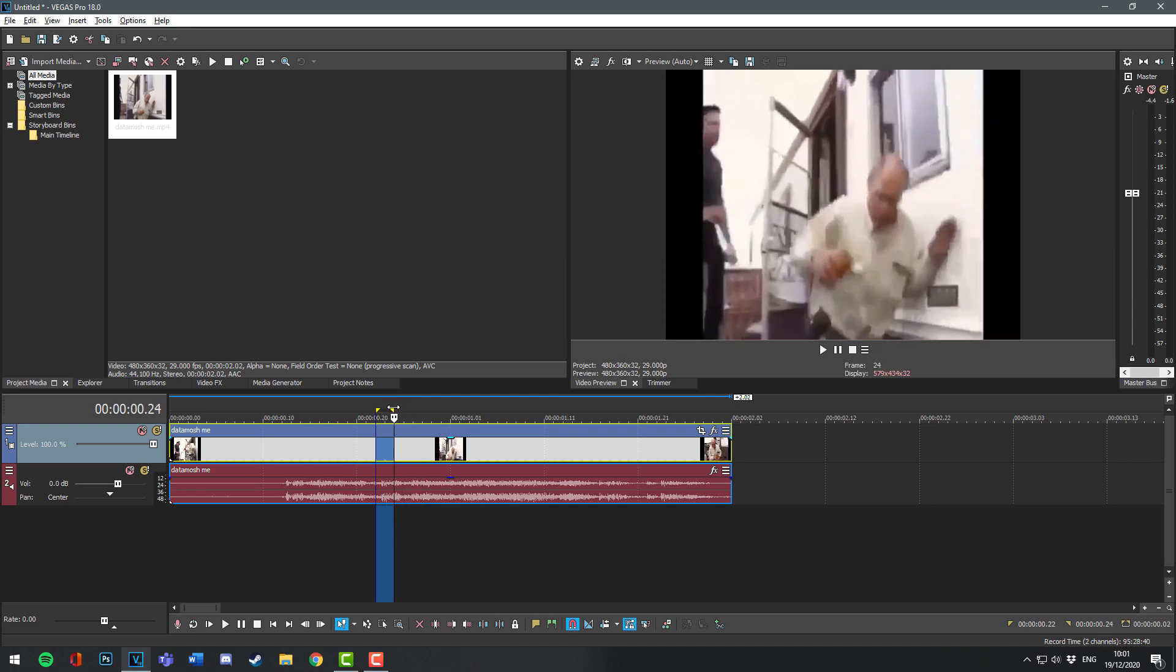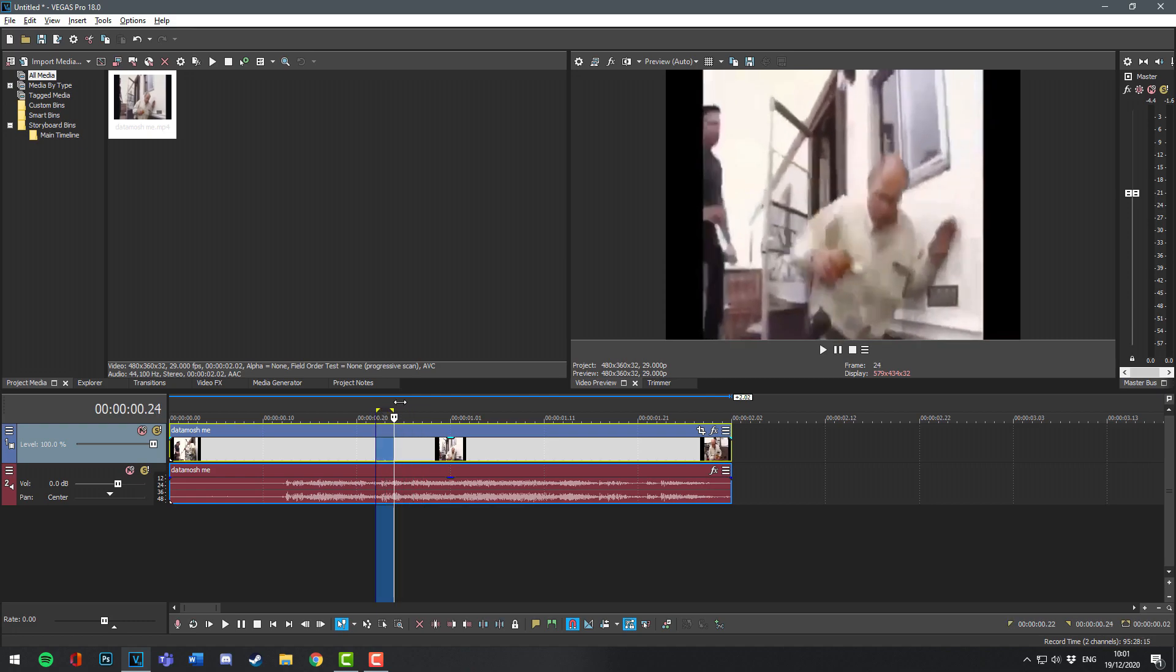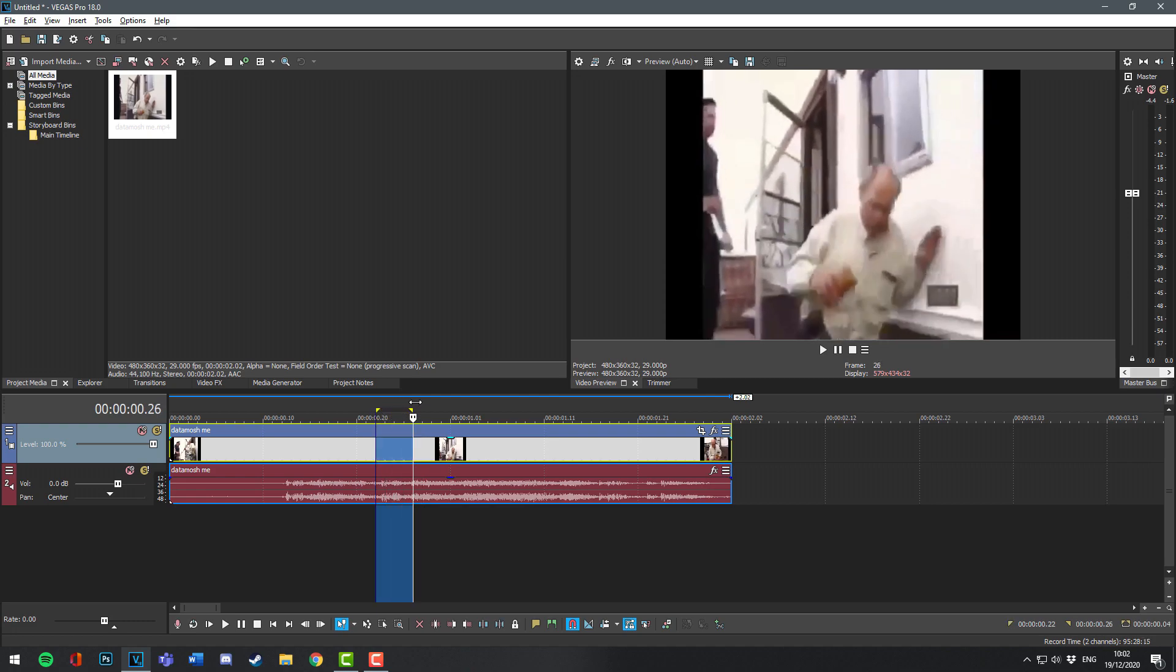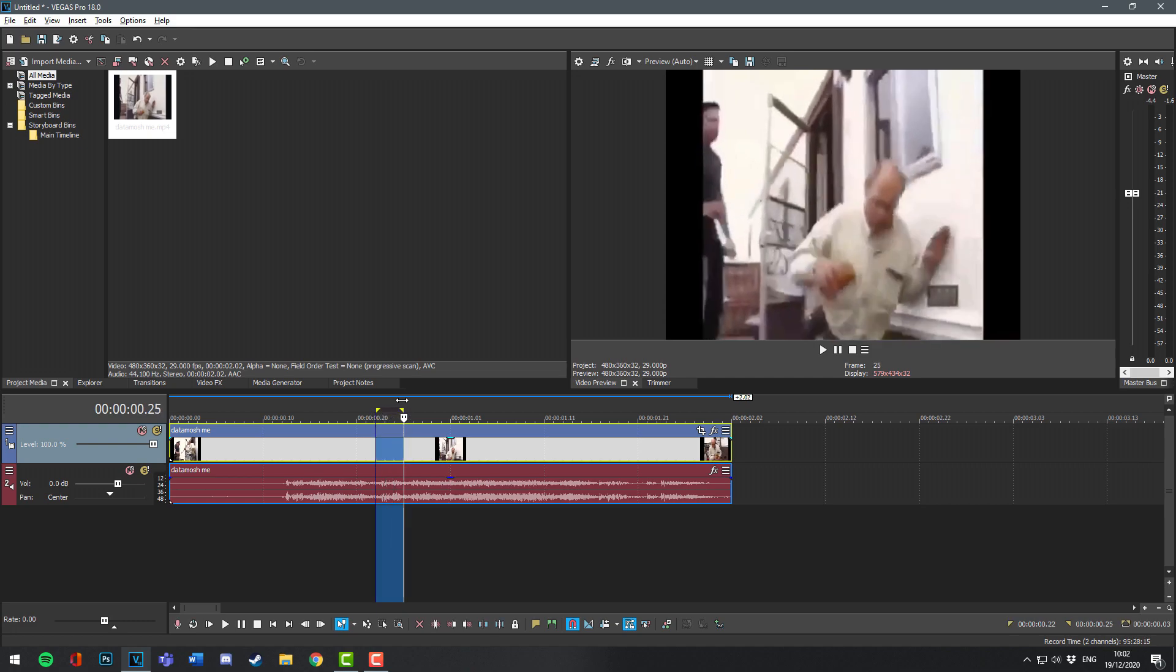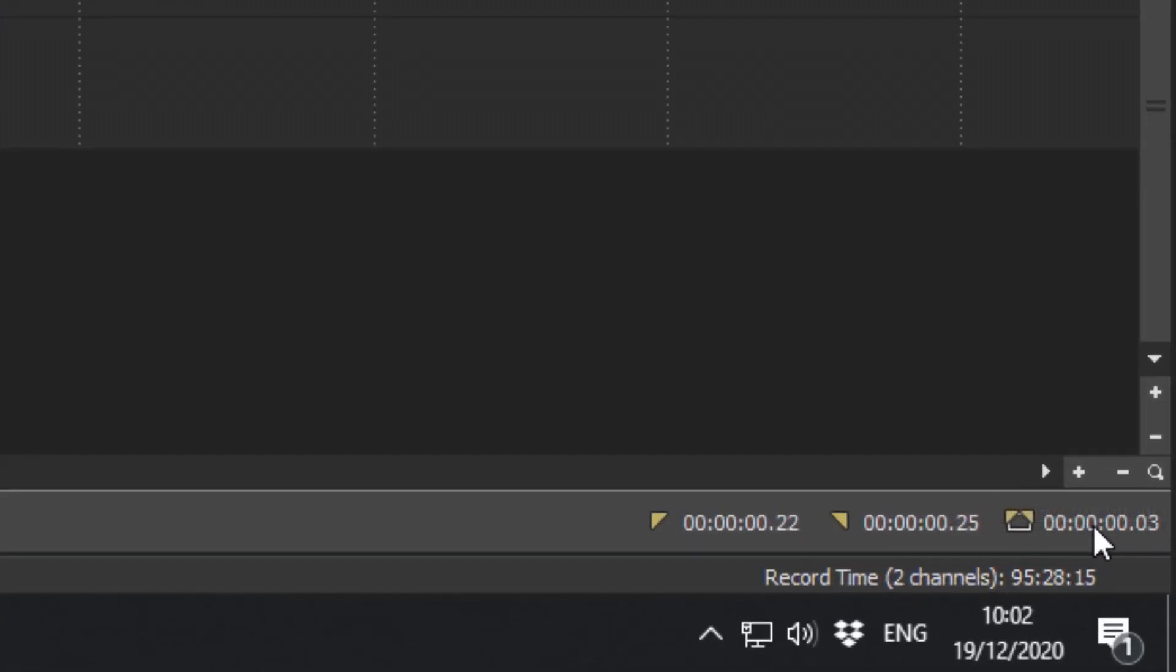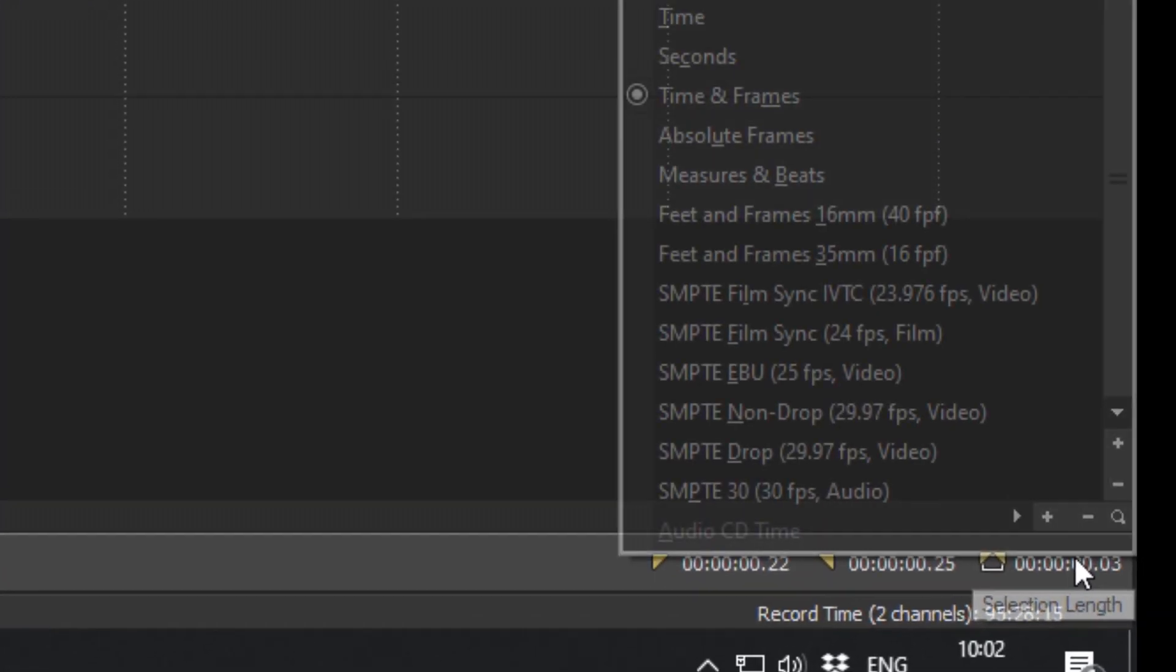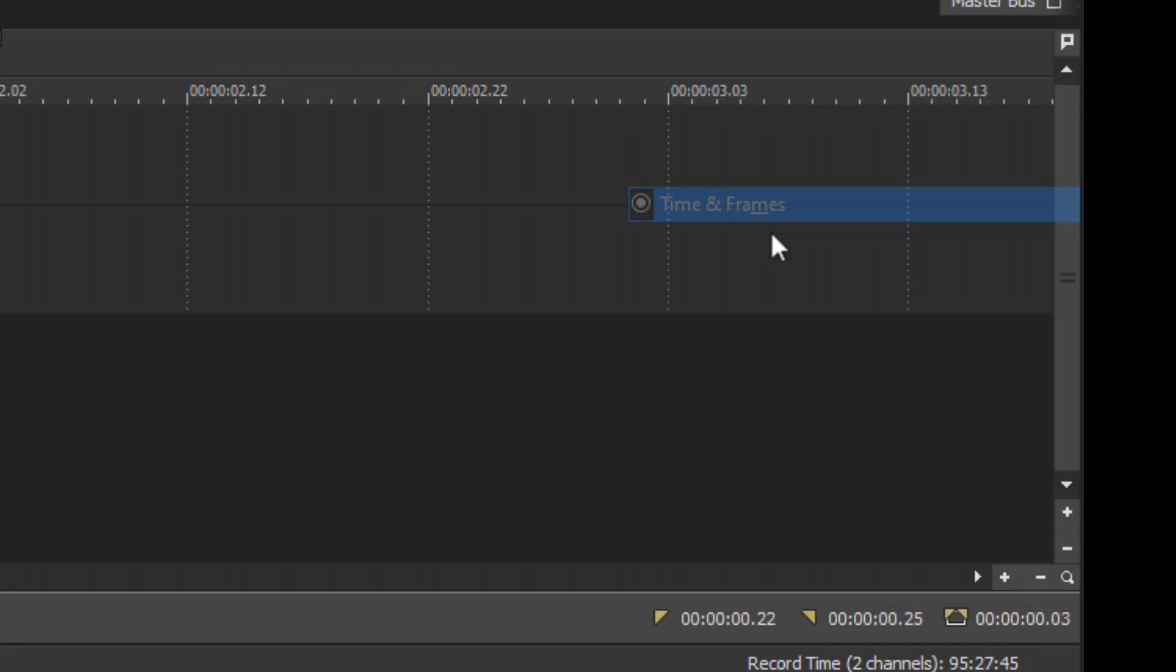All you have to do is create a loop region. Drag above the timeline to do this. Now we have to make the loop region the amount of frames we want to data mosh. To see how many frames you've selected in the loop region, look at the bottom right. This measures how many frames there are.